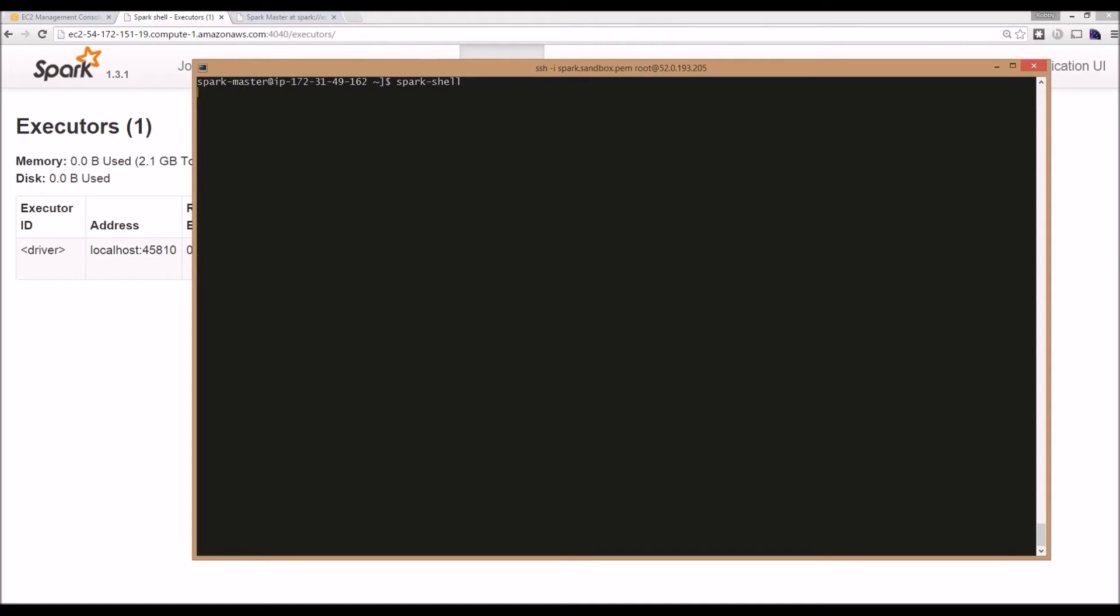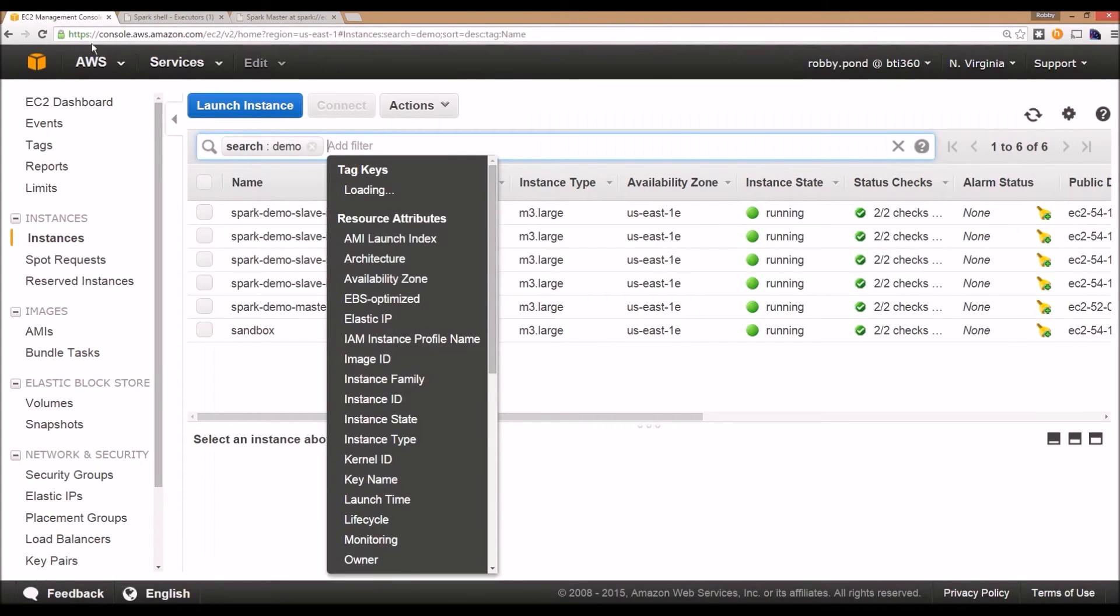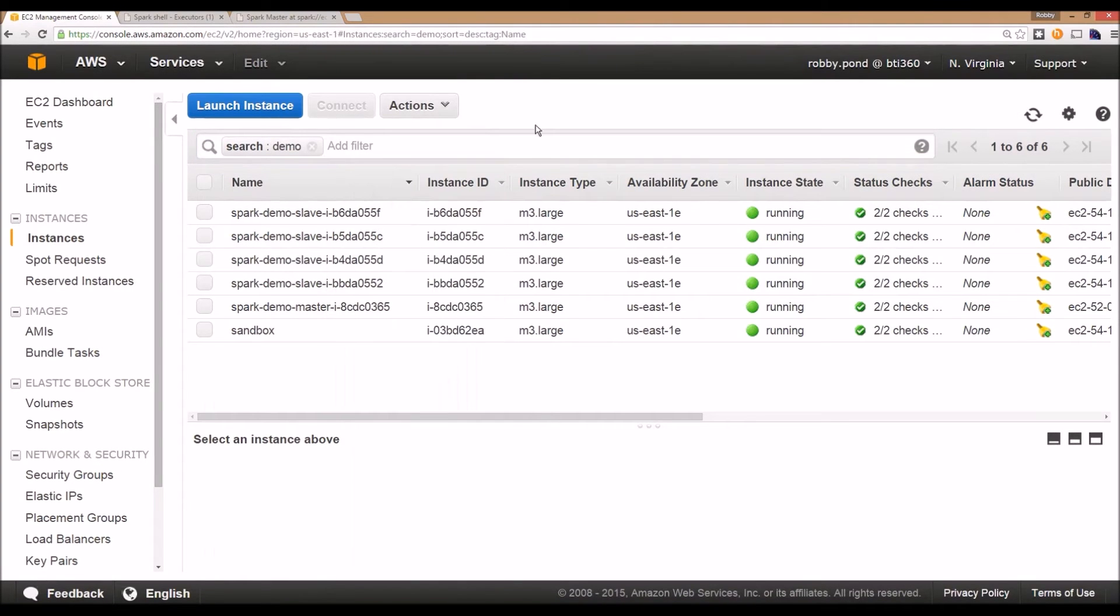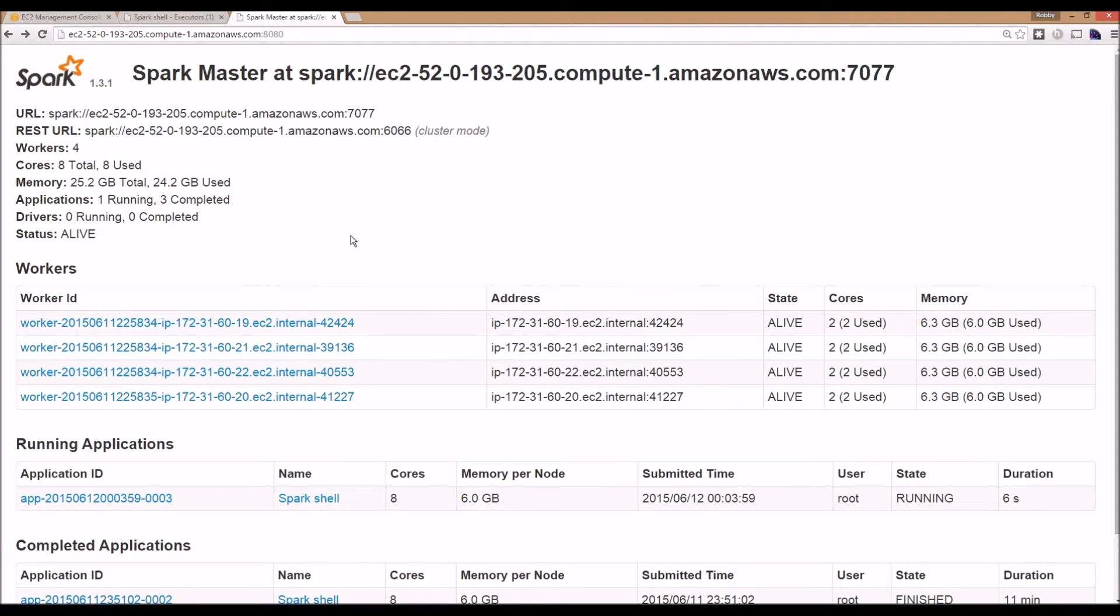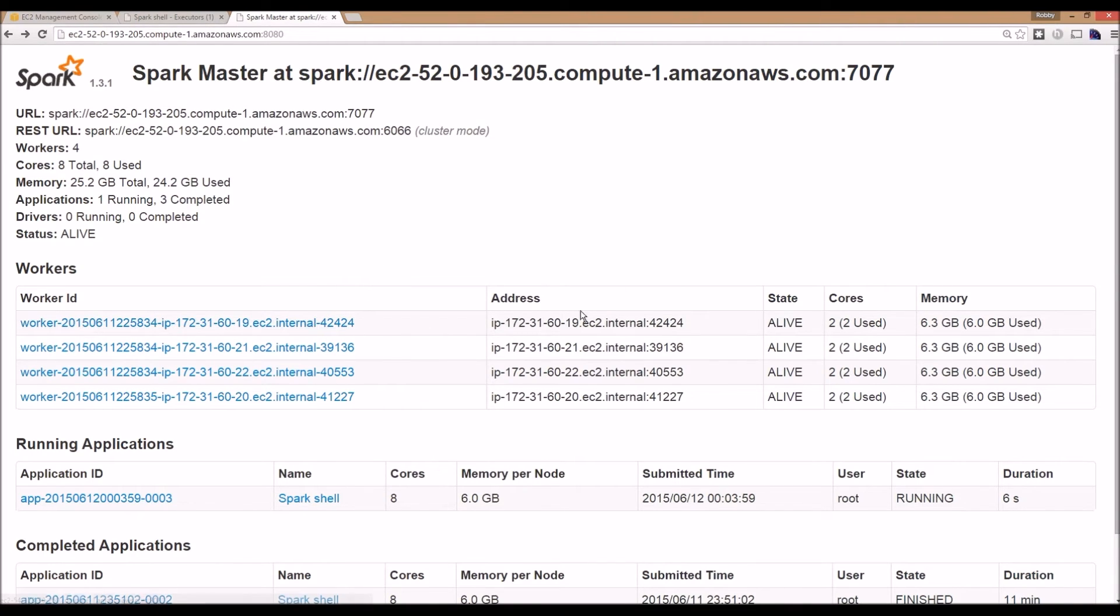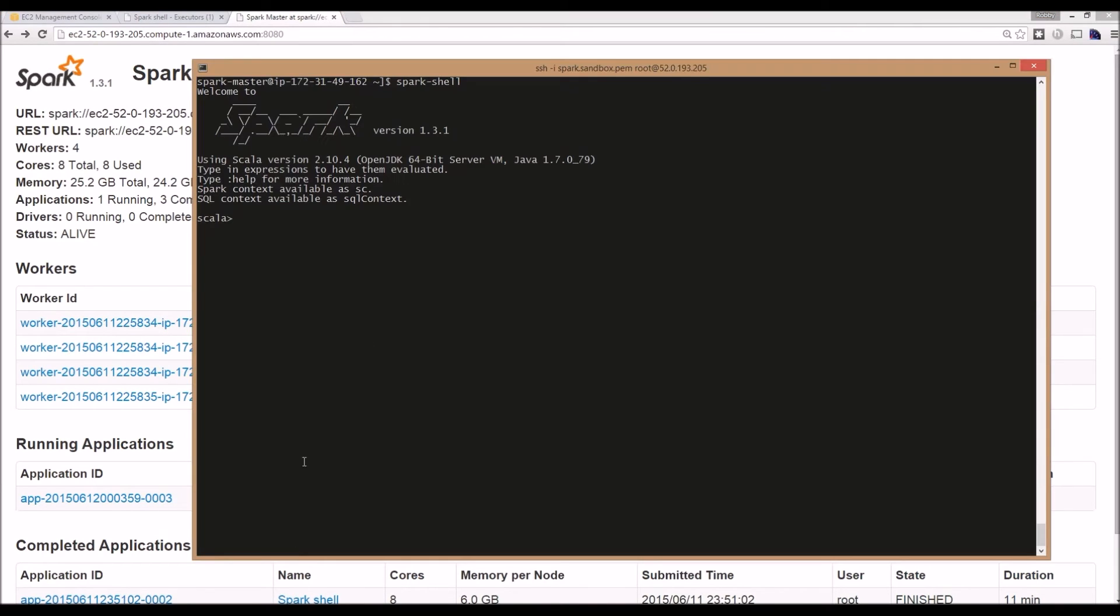Let's start the Spark shell. You can see here on EC2 that we've got my master and four slaves that are currently running. Also on the Spark master, there's a console that displays information about the cluster. Here we can see that we have four workers registered. These are their IDs, addresses, they're all alive. This is how much memory they have, and they're all there just waiting for some work.